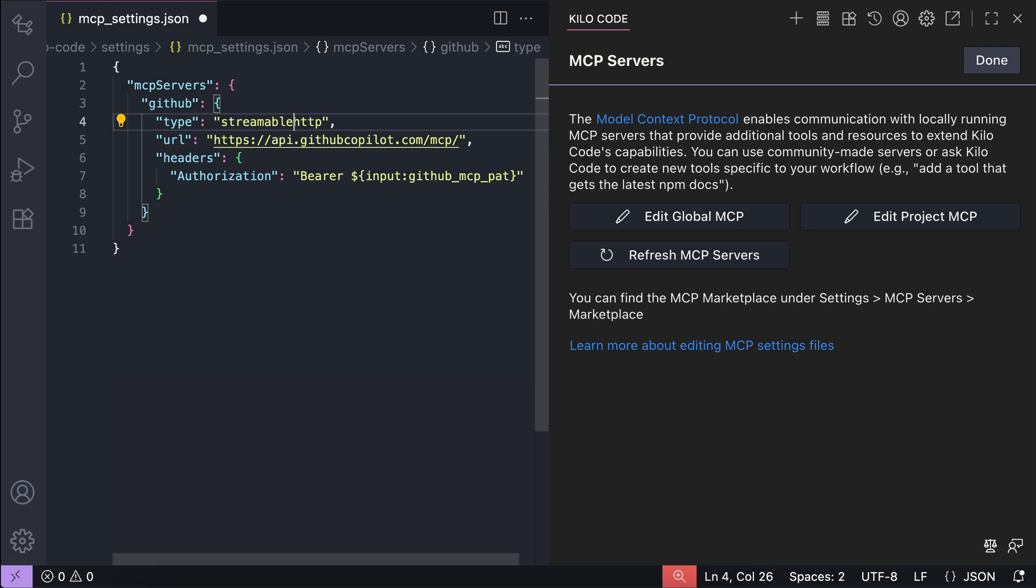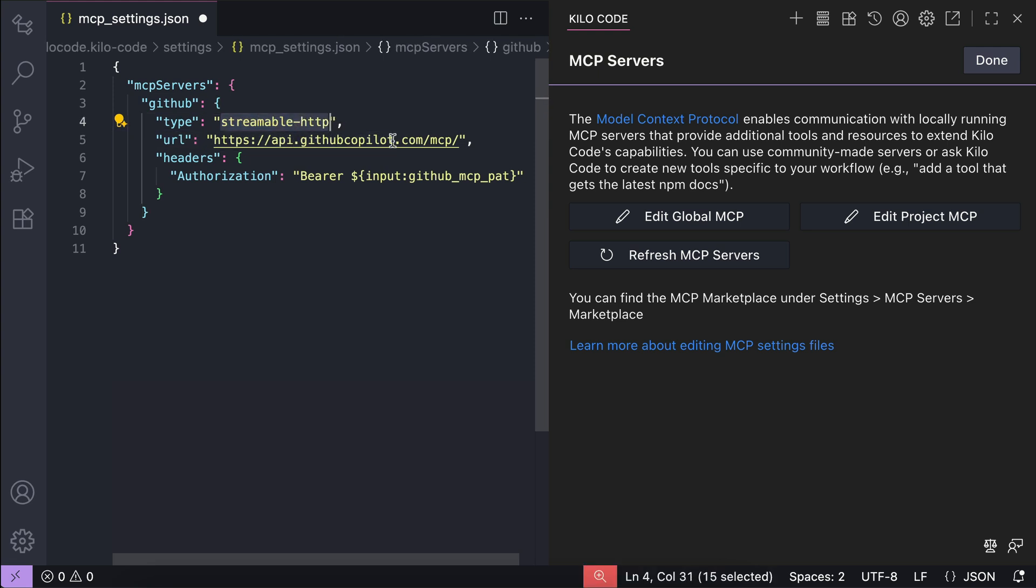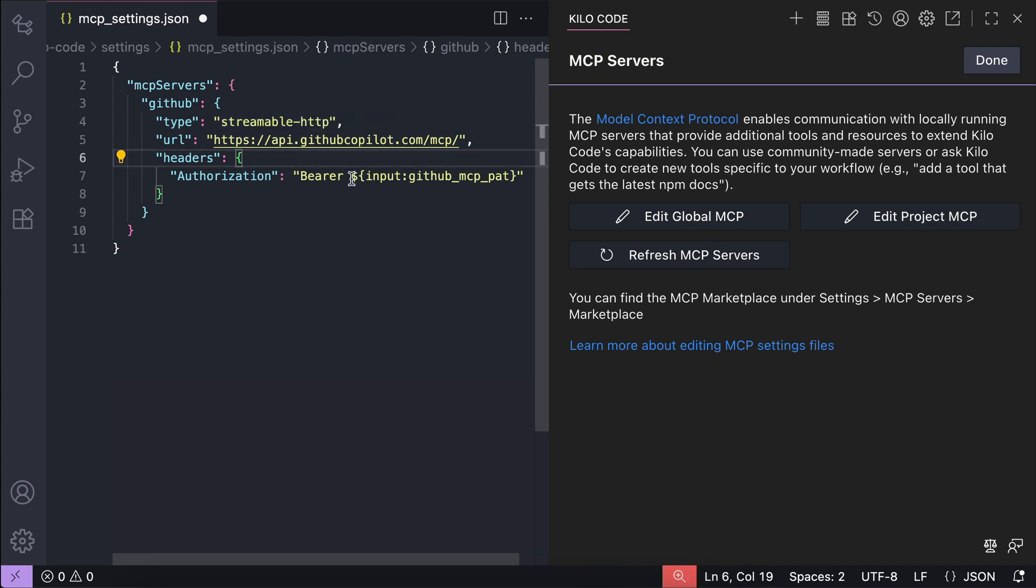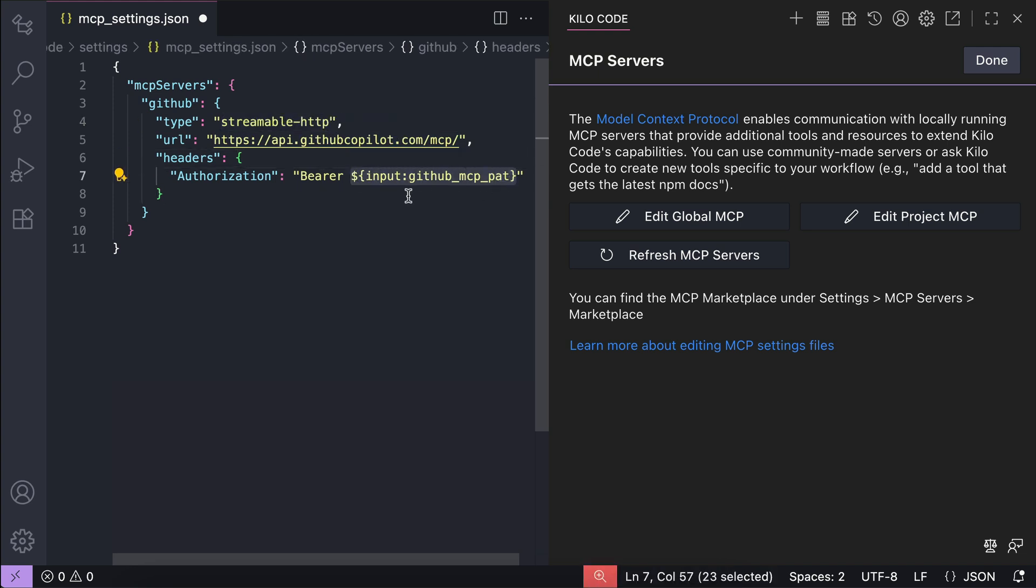Now one more thing we need to adjust is the authorization parameter, as it needs a valid GitHub personal access token to run. To get a personal access token, you need to visit github.com settings tokens.